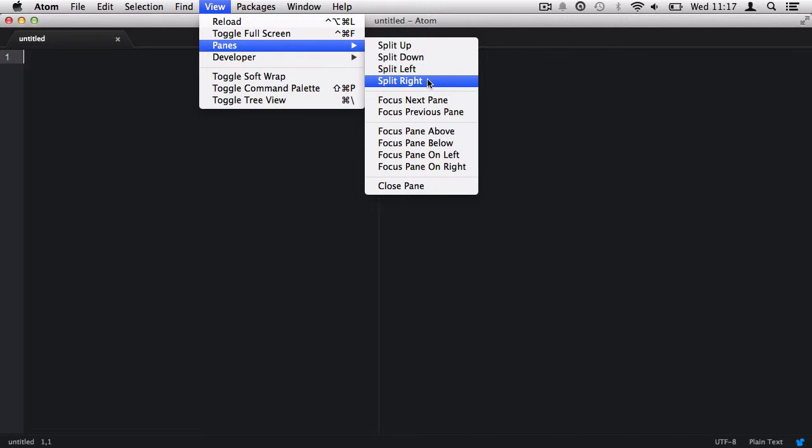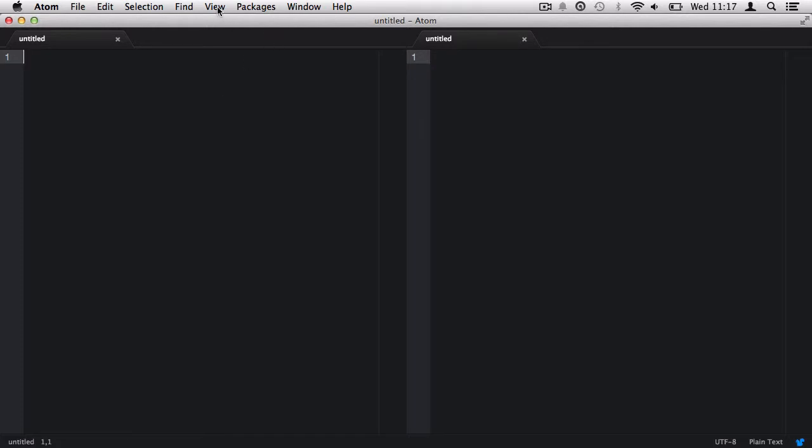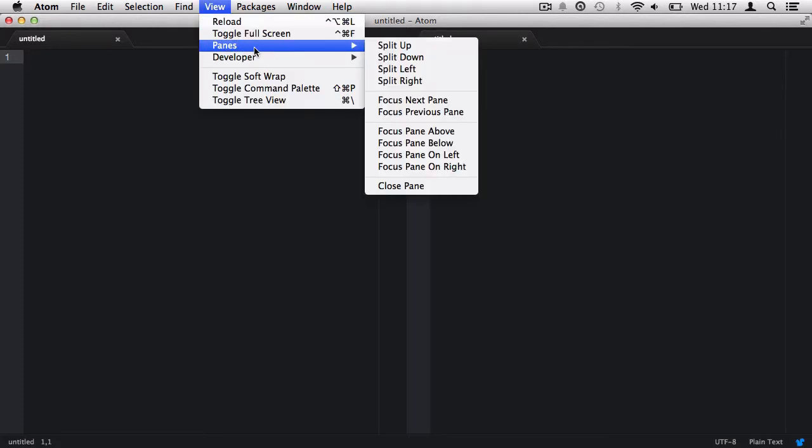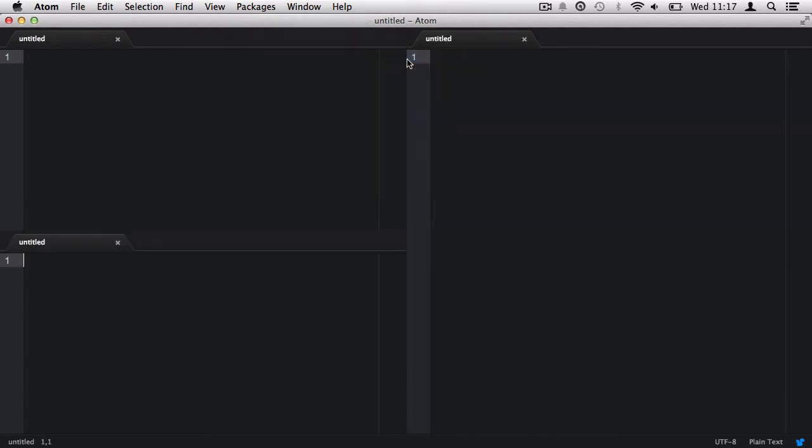We will now have two panes, one to the left and one to the right. Now I'm going to click back onto the left-hand side pane, and then drop down the view menu, go to panes, and say split down. Now we have two panes to the left and one pane to the right.